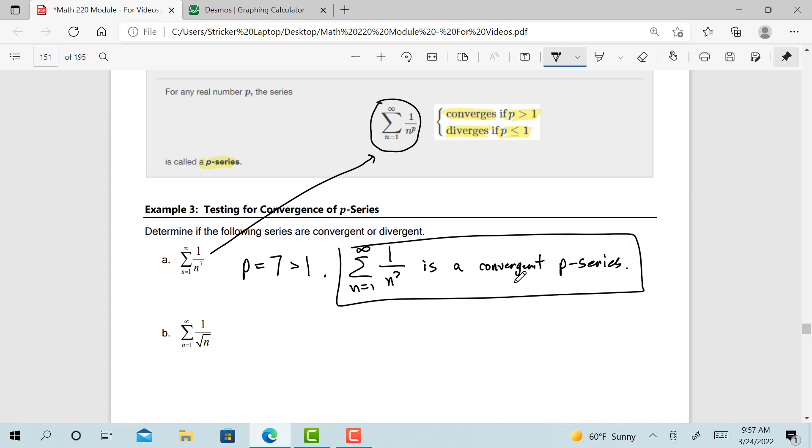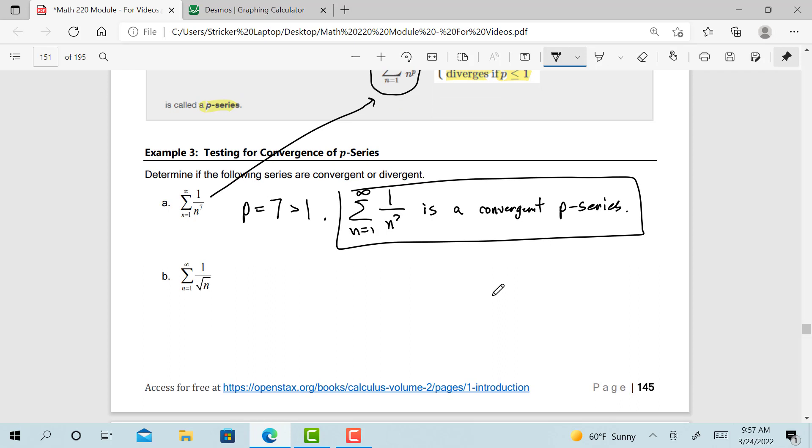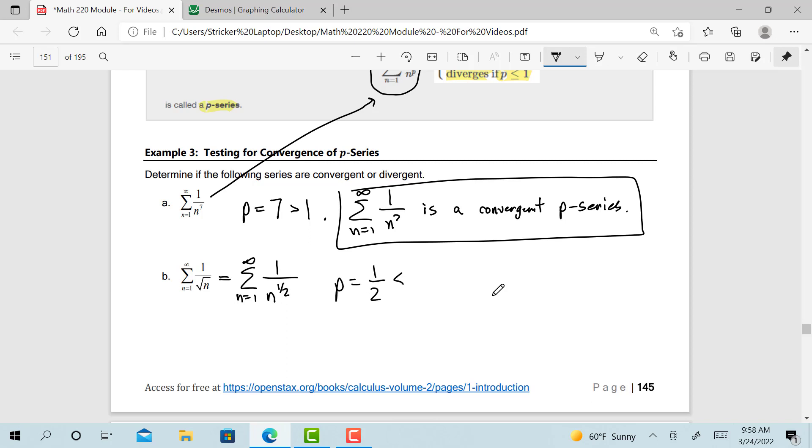So what do you think about b, the next example? Is it even a p-series? Hopefully you can recognize that it is, because it can be rewritten. This could be 1 over n to what power? That's the 1 half power. So that means p is equal to 1 half, which in this case is less than 1. And remember, if it's less than 1, then the p-series diverges.